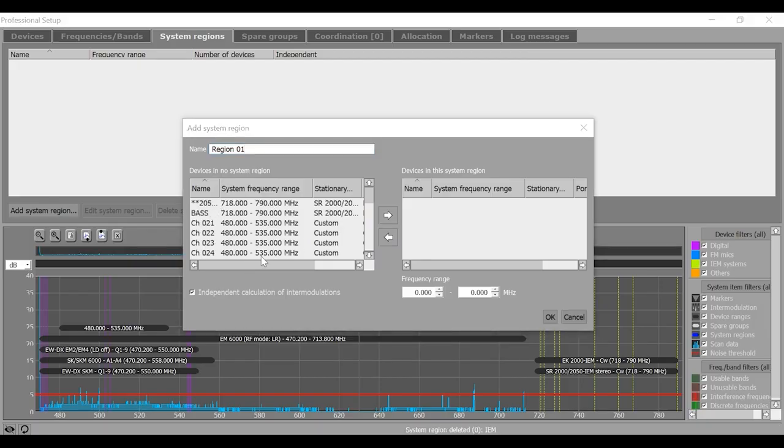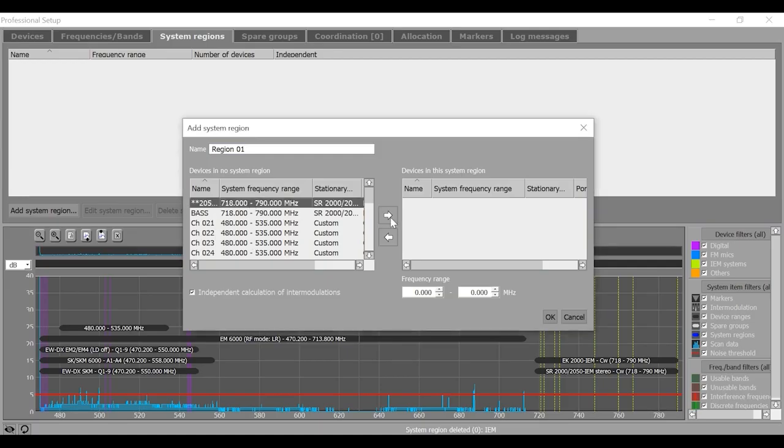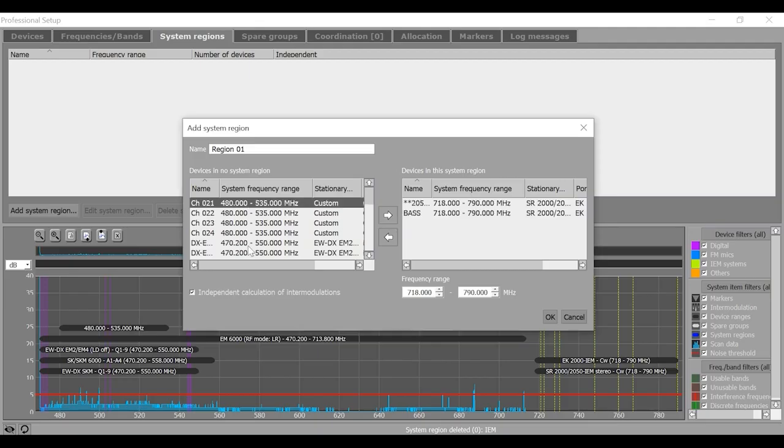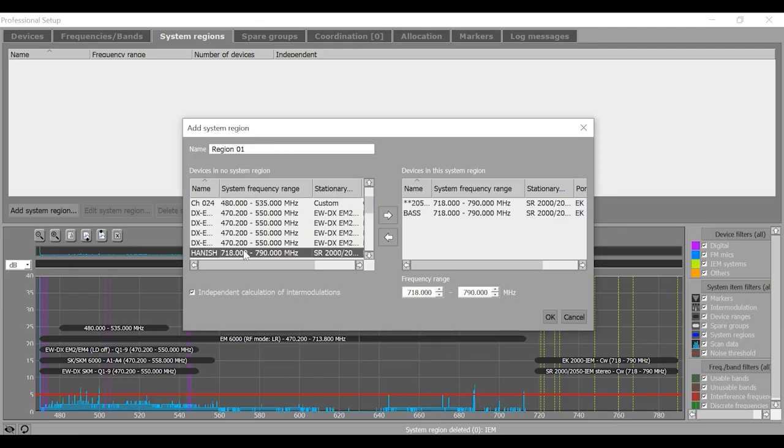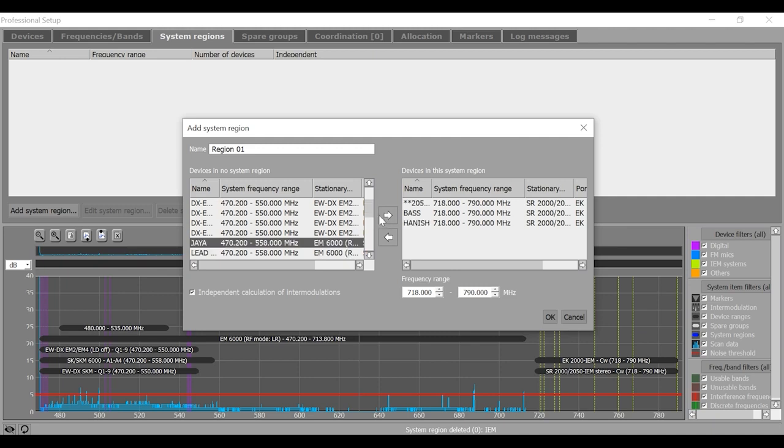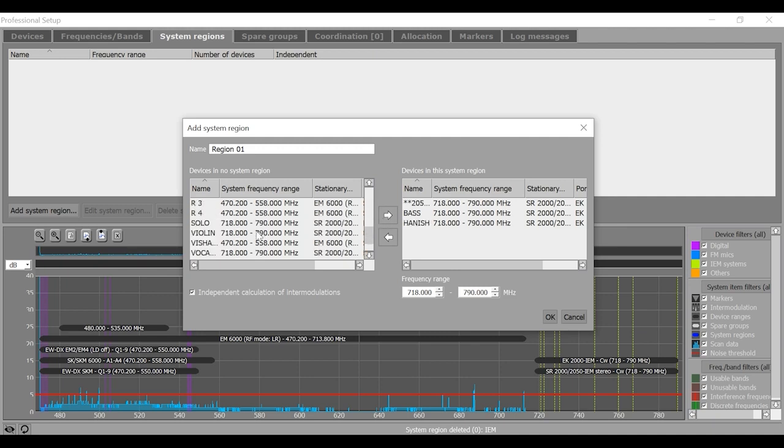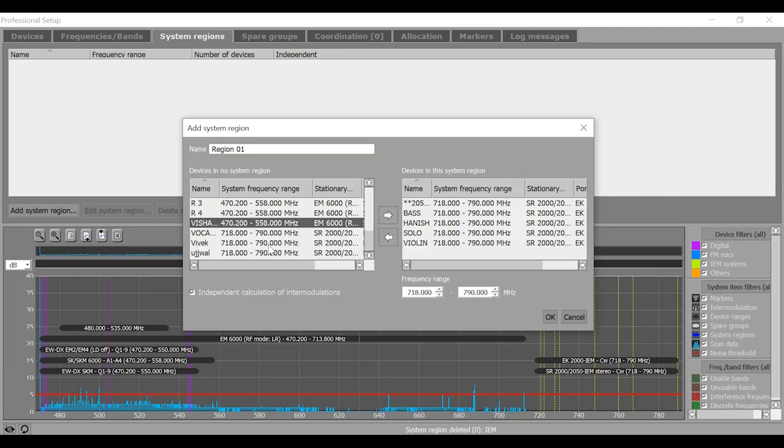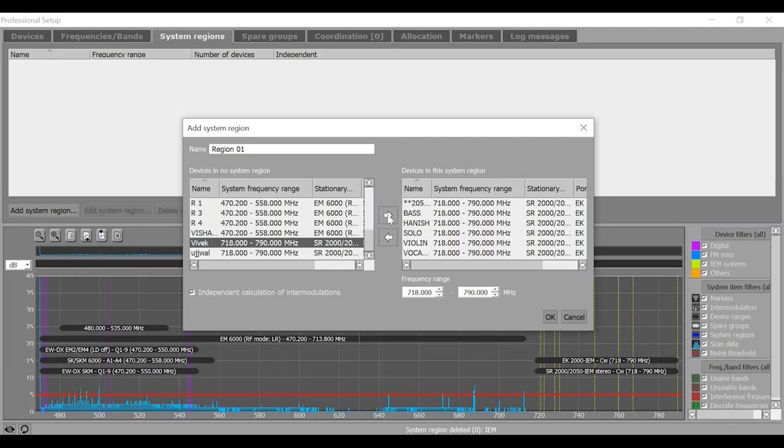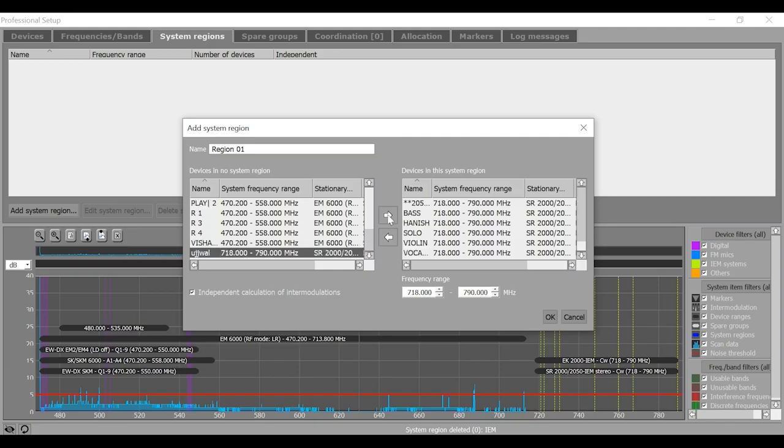In order to define system region for these devices or the group of devices, I will select them one by one and move them to right hand side box. So at this point of time, I'm doing this for my in-ear monitor system. I know I have eight channels of in-ear monitors, and I'm going to move them all to the right hand side.